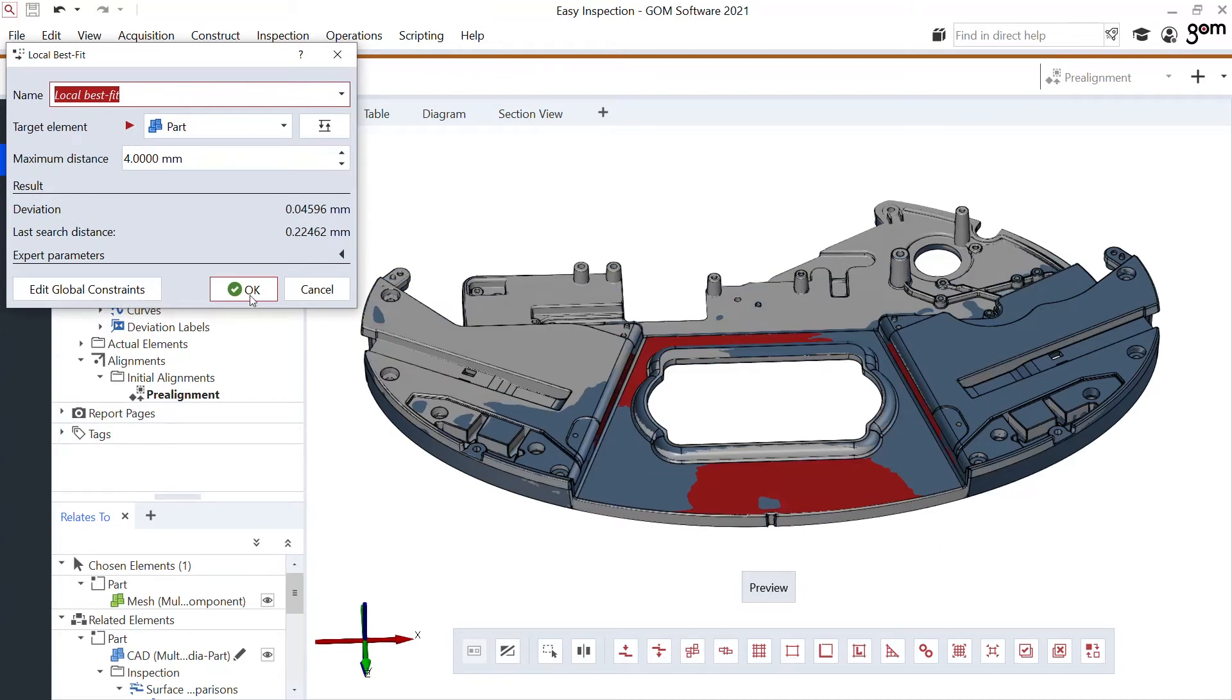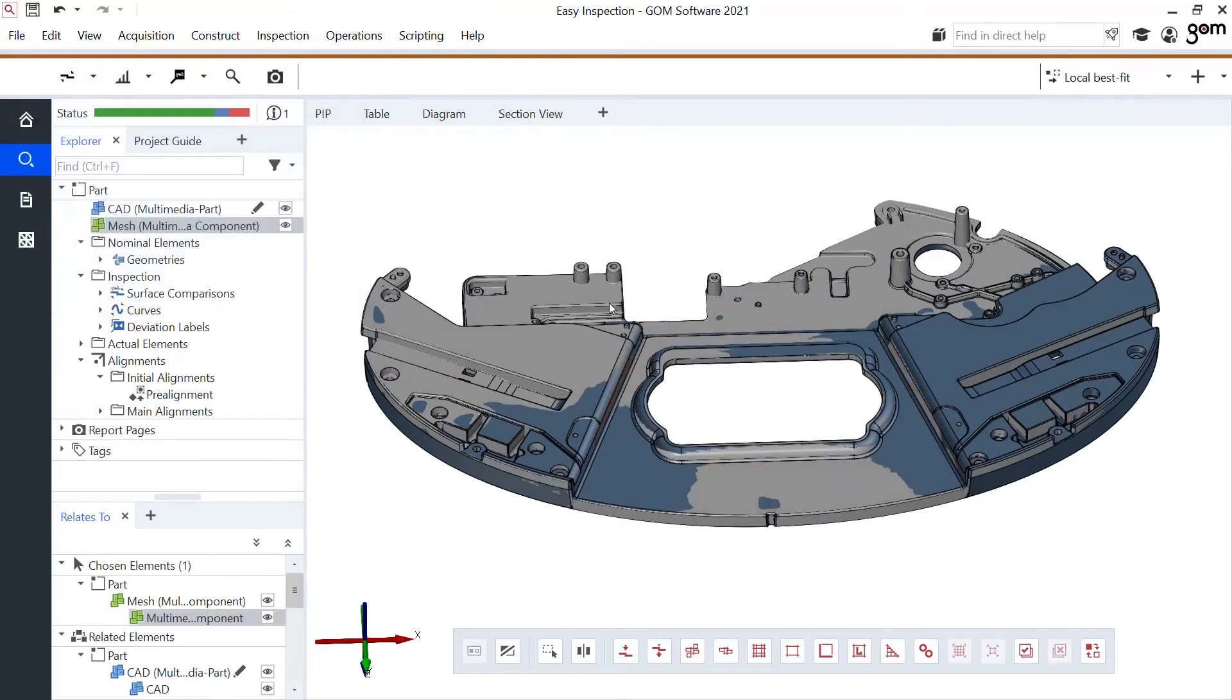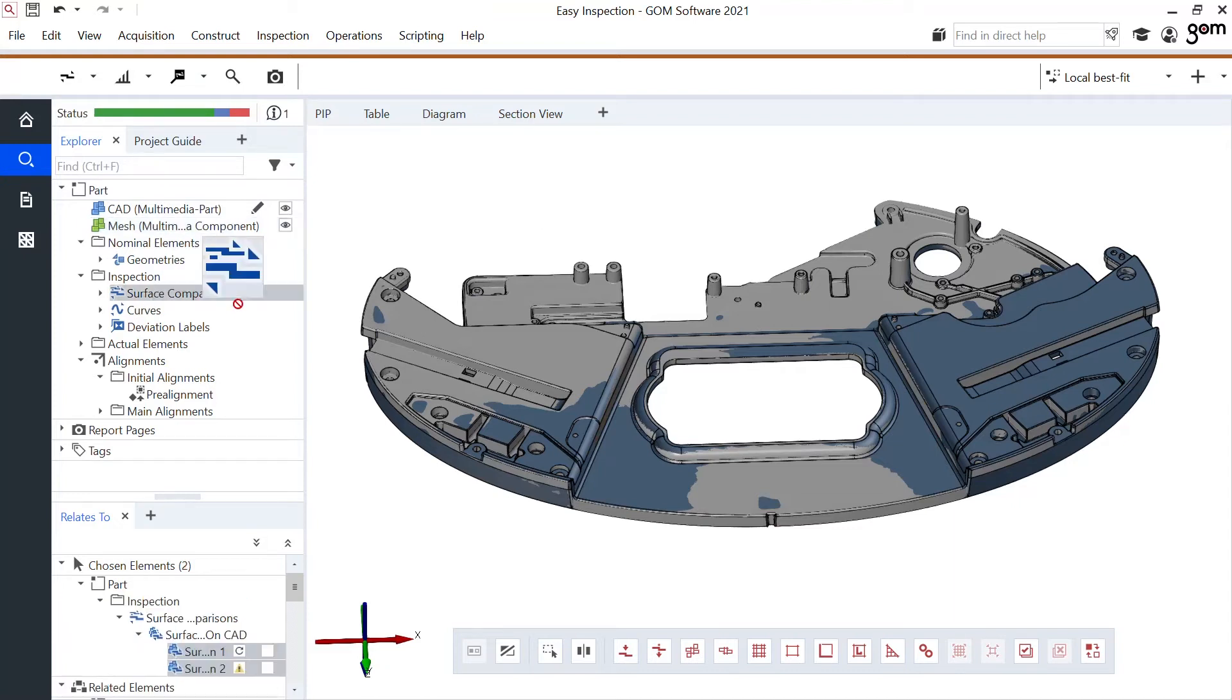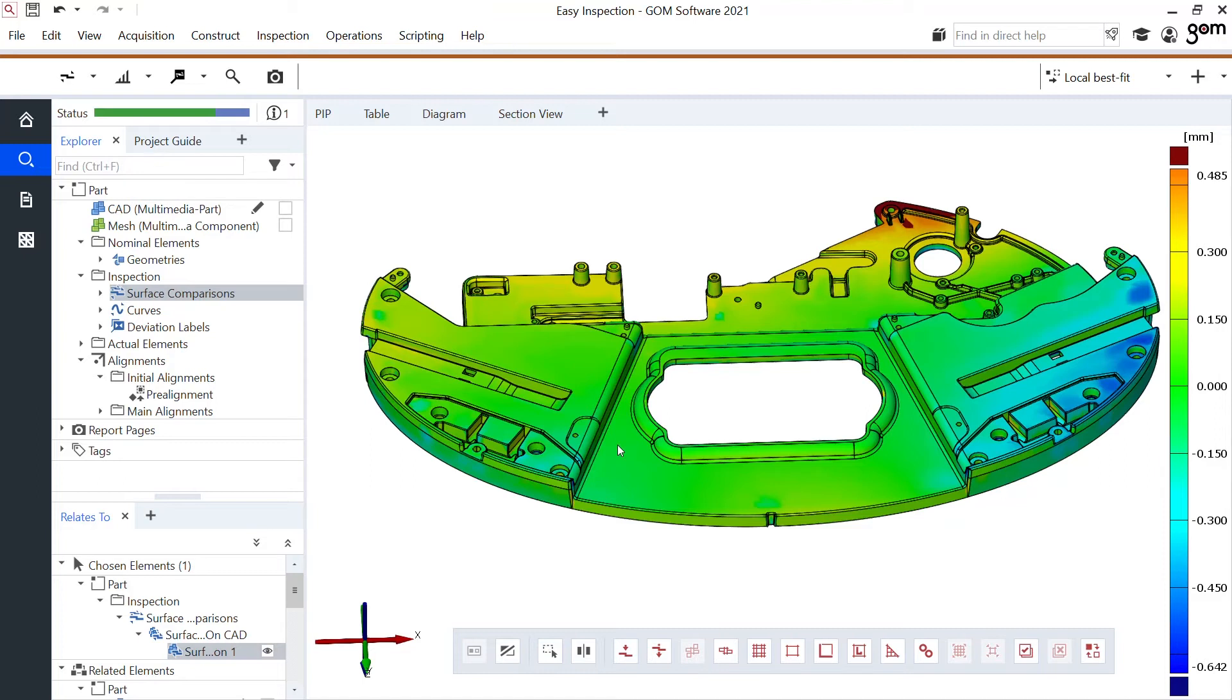So doing this automatically the software recalculates all my inspections. For example the surface comparison I've made before now completely looks different as this whole area is now green, which makes sense as this was my key area that I used for the alignment. But obviously this pushes most of these high deviations away from that part here in the corner.